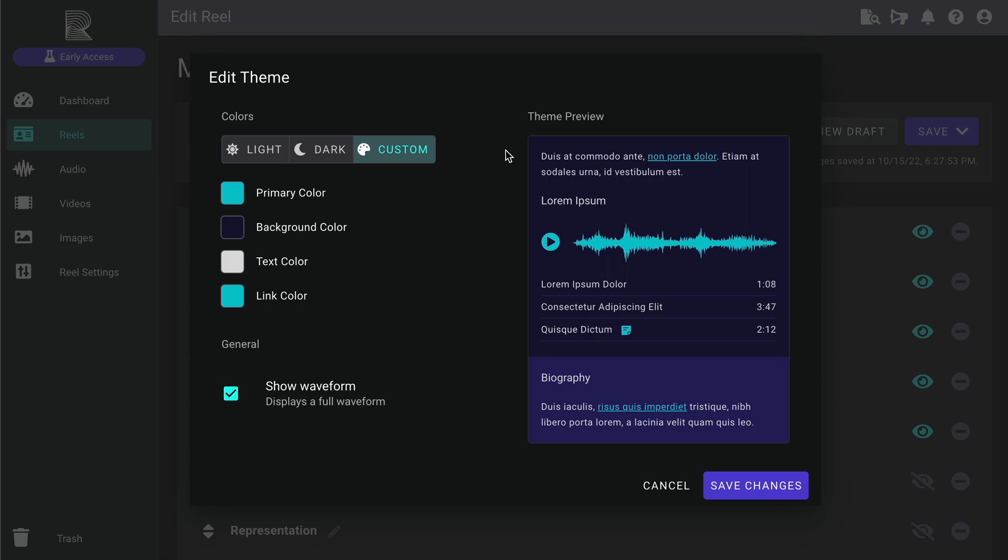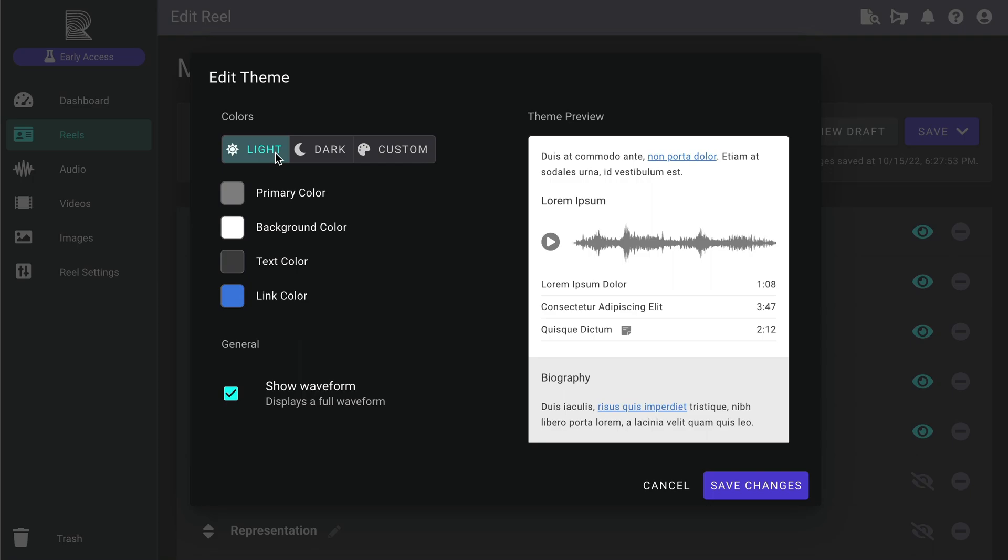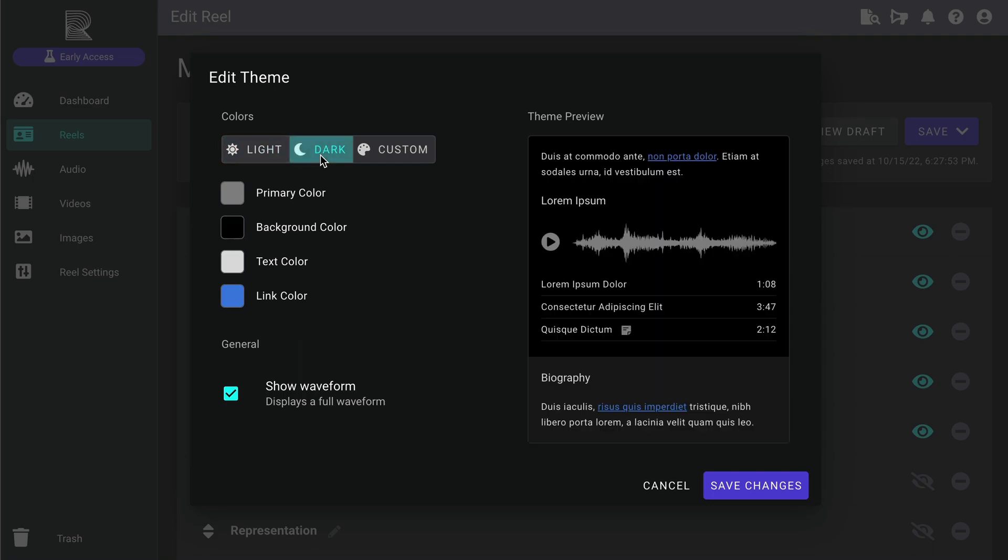This is where you'll set all the colors for your reel, including the primary, background, and the text and link colors. As you can see here, we've already got a custom color theme selected for this reel. But you can also choose from our default light or dark theme.